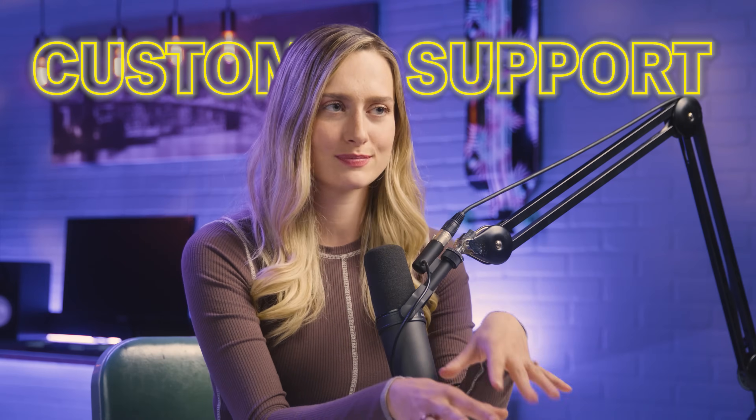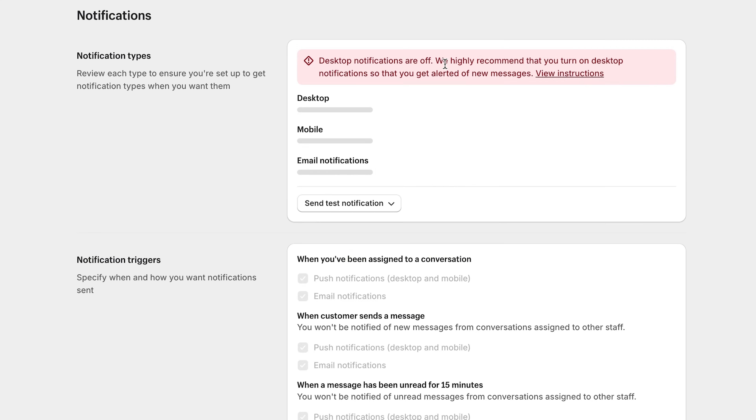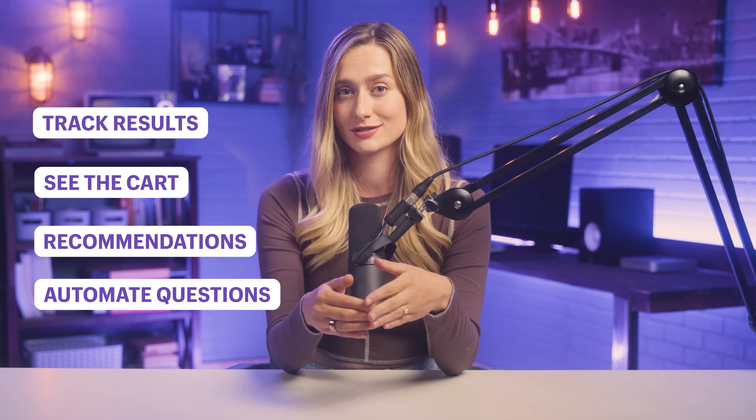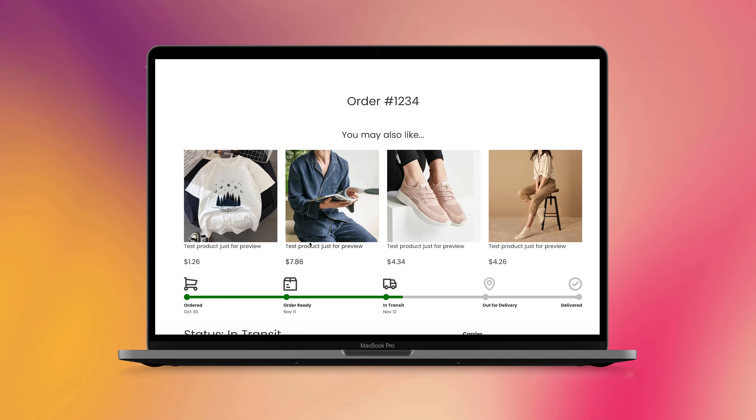Number six is customer support apps. Good customer support is essential for running a thriving business — you want customers to come and stick around, and having easily accessible customer service will make them feel very taken care of. Shopify Inbox is a free messaging tool to help you communicate with your customers. You can track results from conversations, see the customer's cart, send product recommendations, and automate greetings and FAQs. Parcel Panel sends automatic email updates on parcel shipments straight to your customers to keep them up to date on their packages.